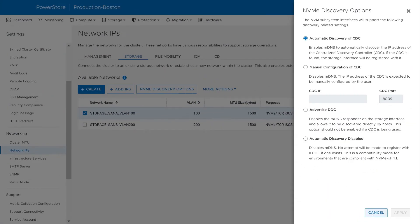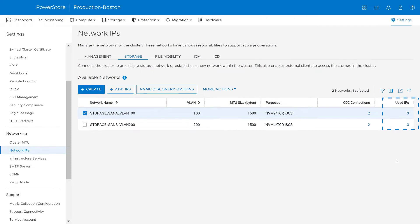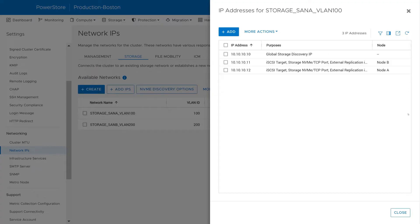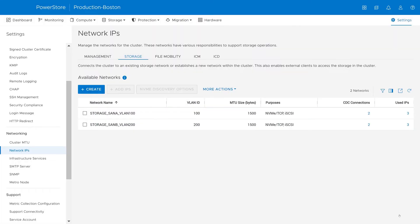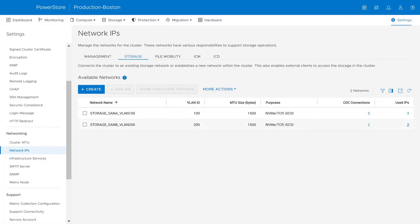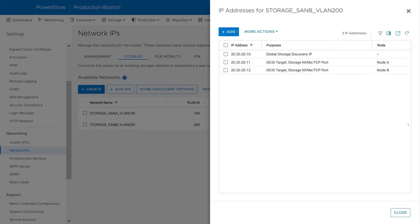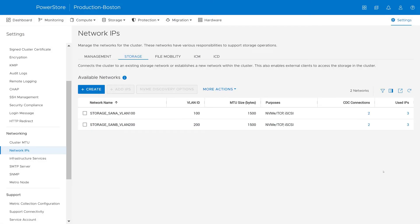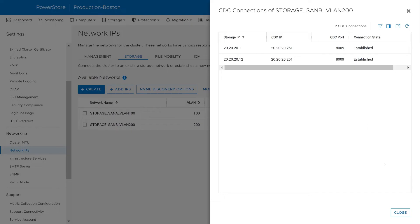In Suzy's environment, she can see which IP addresses were used by the PowerStore network by clicking the hyperlink in the Used IP column. Here she can see the 10.10.10.10 IP addresses that were used by PowerStore on SAN Fabric A. Because both storage networks are using the automatic discovery option, the CDC connections have automatically been established. By clicking the hyperlink in the CDC connections column, she can verify which storage IP is used to connect to which CDC IP. Here both PowerStore 10.10.10 IPs connected to the CDC's 10.10.10.250 IP. Suzy also confirms the IP addresses used for SAN B and the connections to the CDC on that fabric.